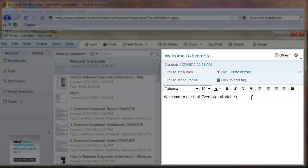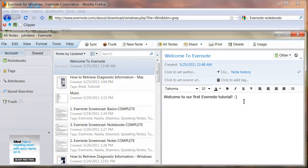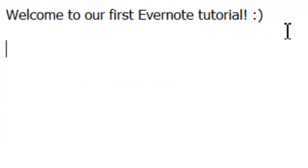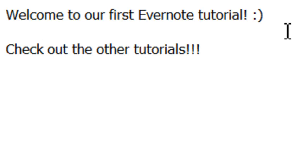You now know the basics of Evernote. This program has a lot of features, and it can do a lot for you. Over the following screencasts, I will cover the main features of Evernote individually. Thank you for watching this introduction to Evernote, and I hope that you will check out the following videos.